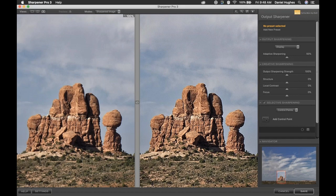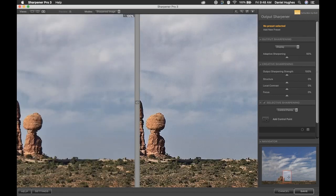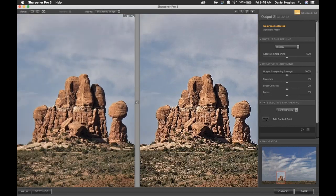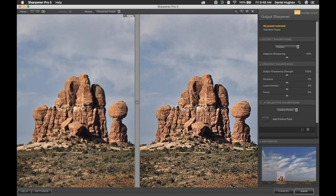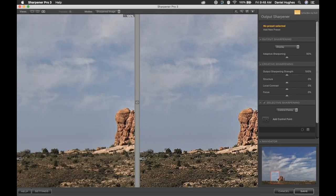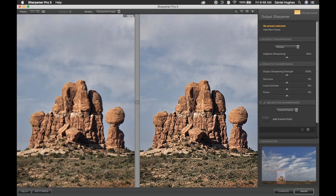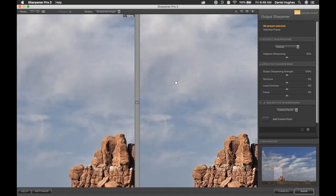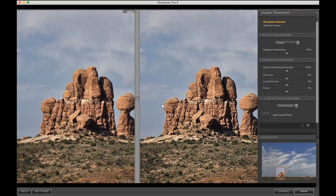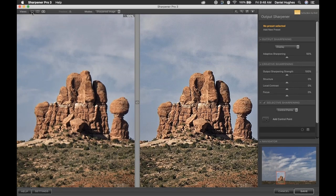The navigator allows you to be zoomed into 100% — or whatever zoom percentage you're interested in — and move around the image very quickly and easily. A nice shortcut: if you don't want to use the navigator in the lower right corner, you can press and hold the spacebar and click-drag through the image as well. We'll be using that shortcut throughout the webinar.